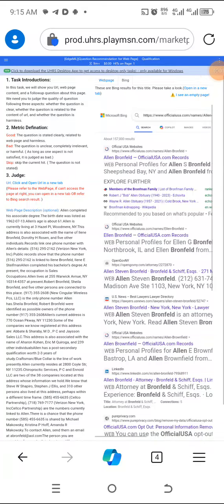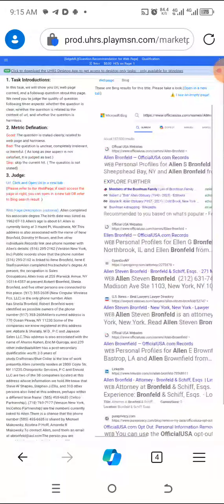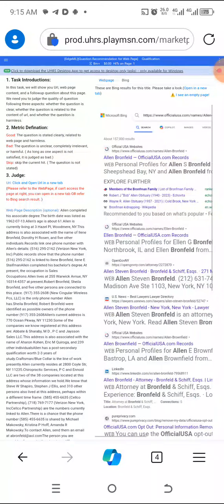Welcome to Guided TV. Today we'll be doing a very quick HML question recommendation for web page qualification.